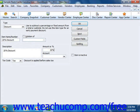Otherwise, QuickBooks will assume the number entered is a flat amount. Next, you can select the account used to track discount amounts from the account drop-down.